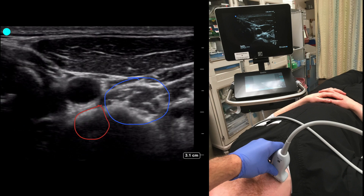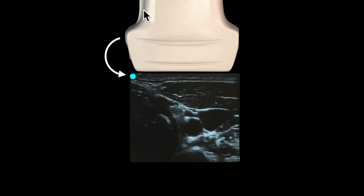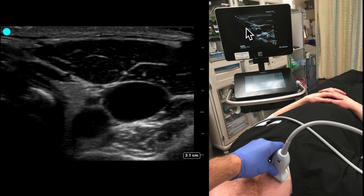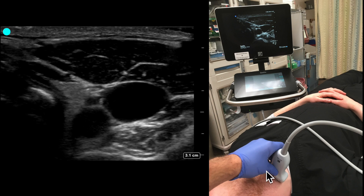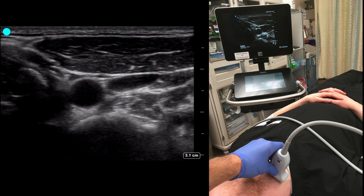What we have to keep in mind is that our screen correlates with the probe marker — they both match. In the case of the right IJ, this side would be the patient's left and this side the patient's right. We can see the probe marker direction, and on this image the trachea is here, there's the carotid, and then there's the IJ — the same correlation we see on the patient. Once again, we're going to make sure it's a compressible vessel before we ever attempt access.